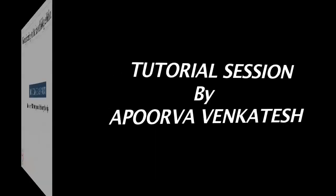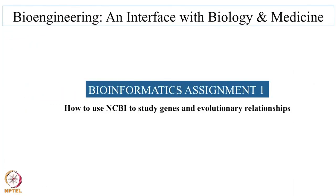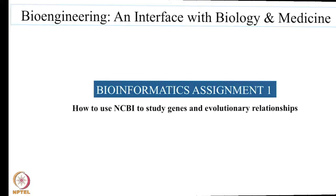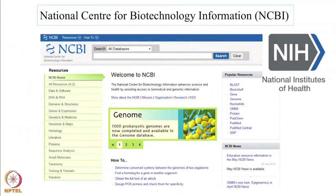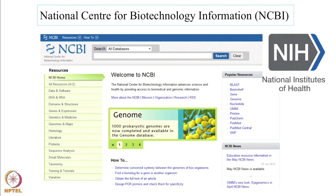I am Apoorva Venkatesh, I am a final year PhD student under Professor Sanjeev Srivastav and I am your TA for this course. This bioinformatics assignment will teach you how to study genes using NCBI and their evolutionary relationships.